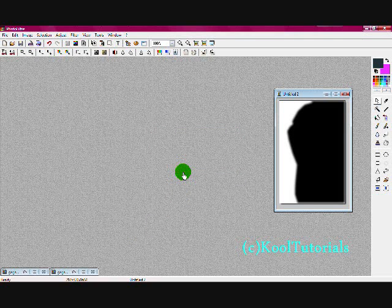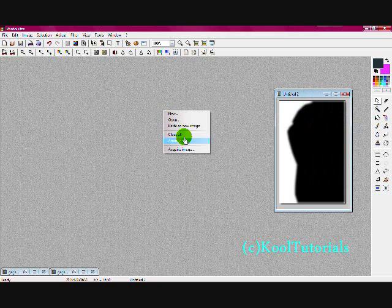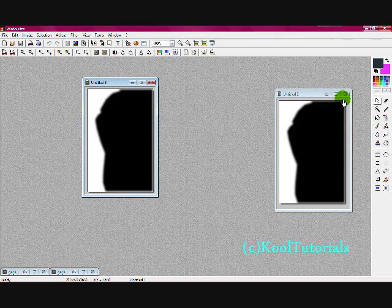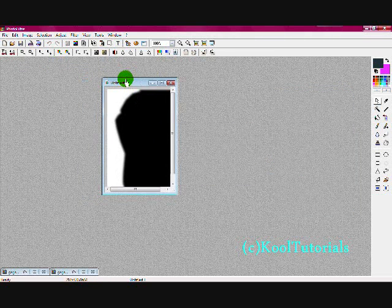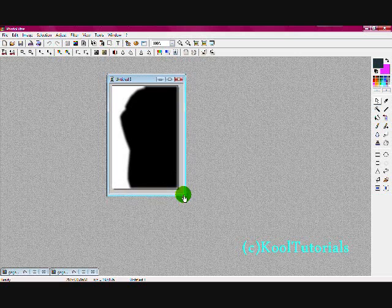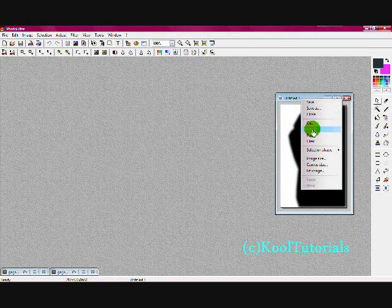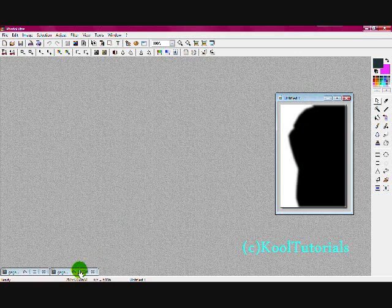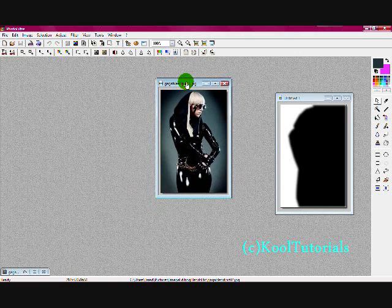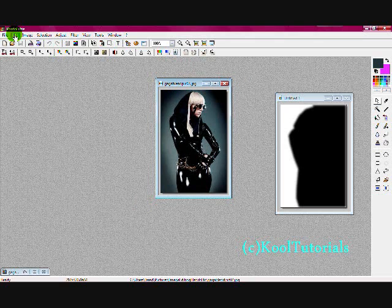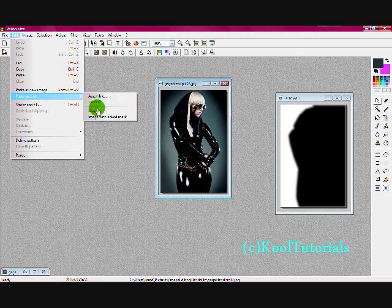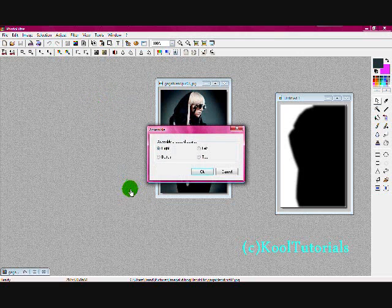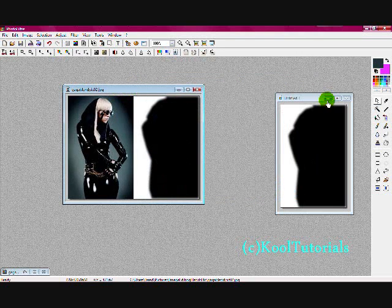You're going to copy it, paste as a new image, close it. So basically you just have the same thing. Now what you're going to do is copy this one, you're going to open up the original one, and then you're going to go to edit, paste special, and then assemble.